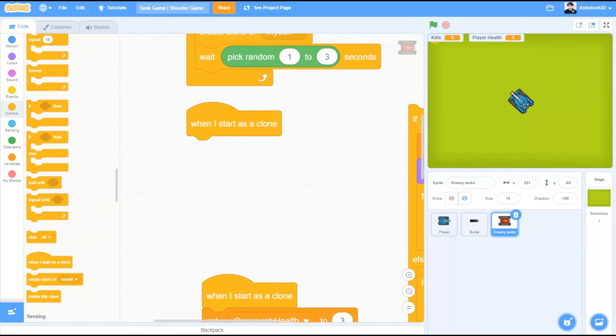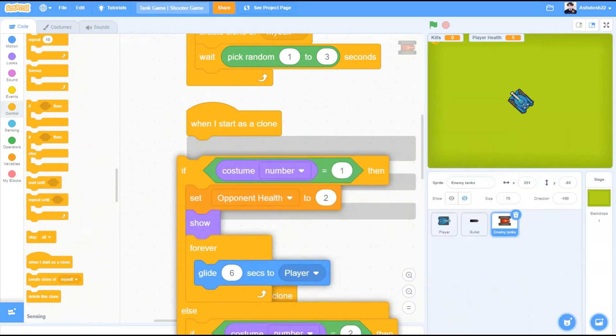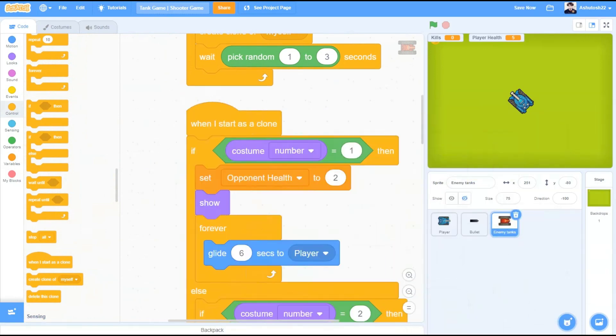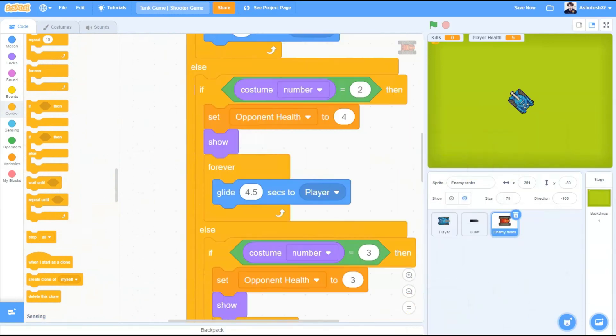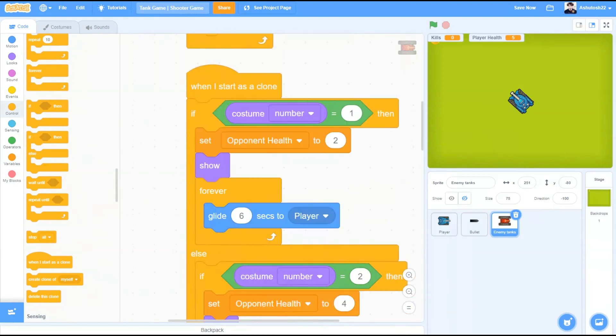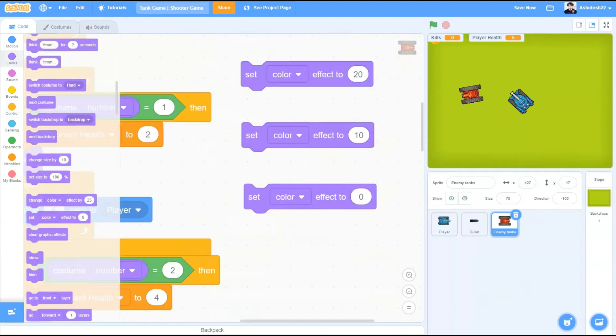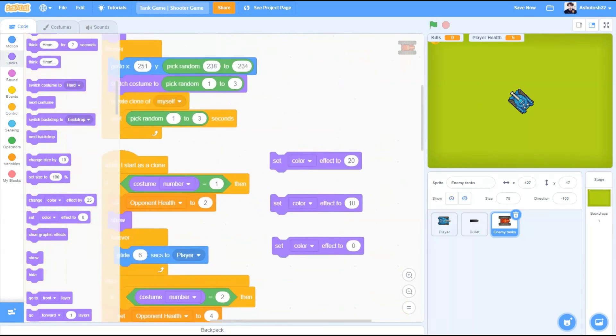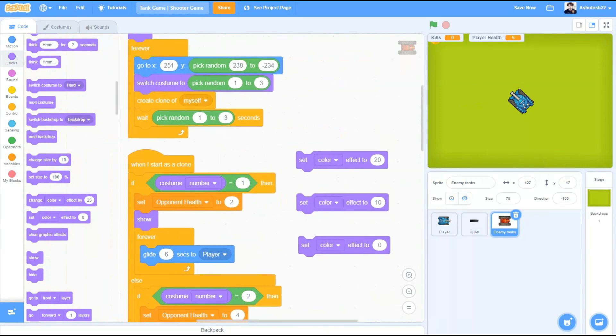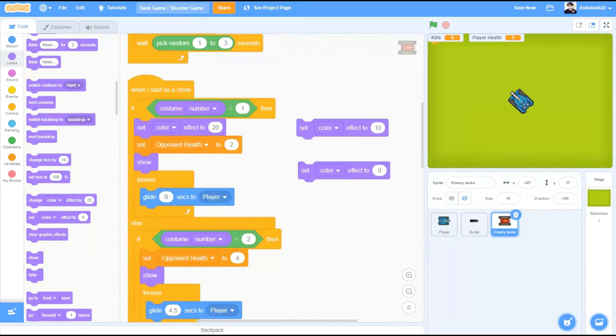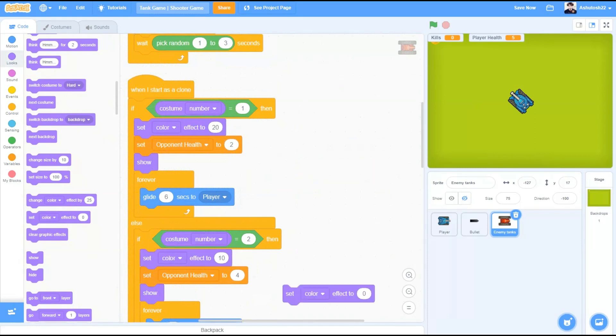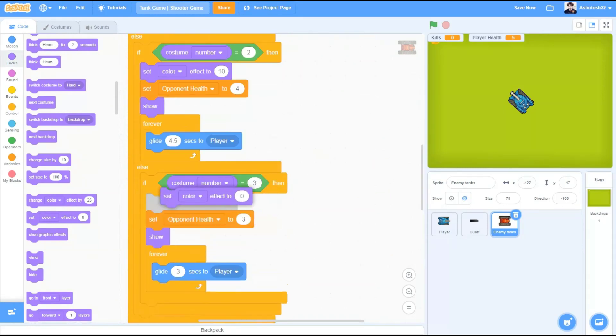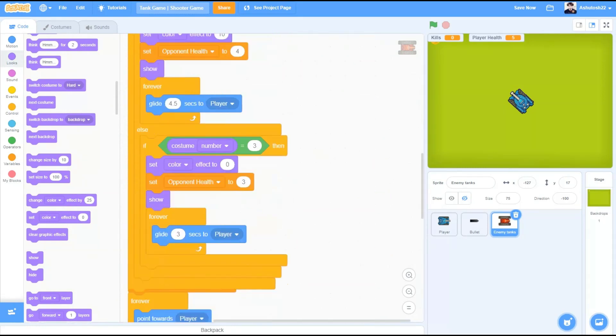Now, different costumes should have different colors to identify with. So in this case, I have 3 colored codes. Yellow, that is 20. Orange, that is 10. And 0, that is the original red color. Now for costume number 1, I will be keeping it yellow. Set color effect to 20. Costume number 2, set color effect to 10, that is orange. And costume number 3, set color effect to 0, that is red original.